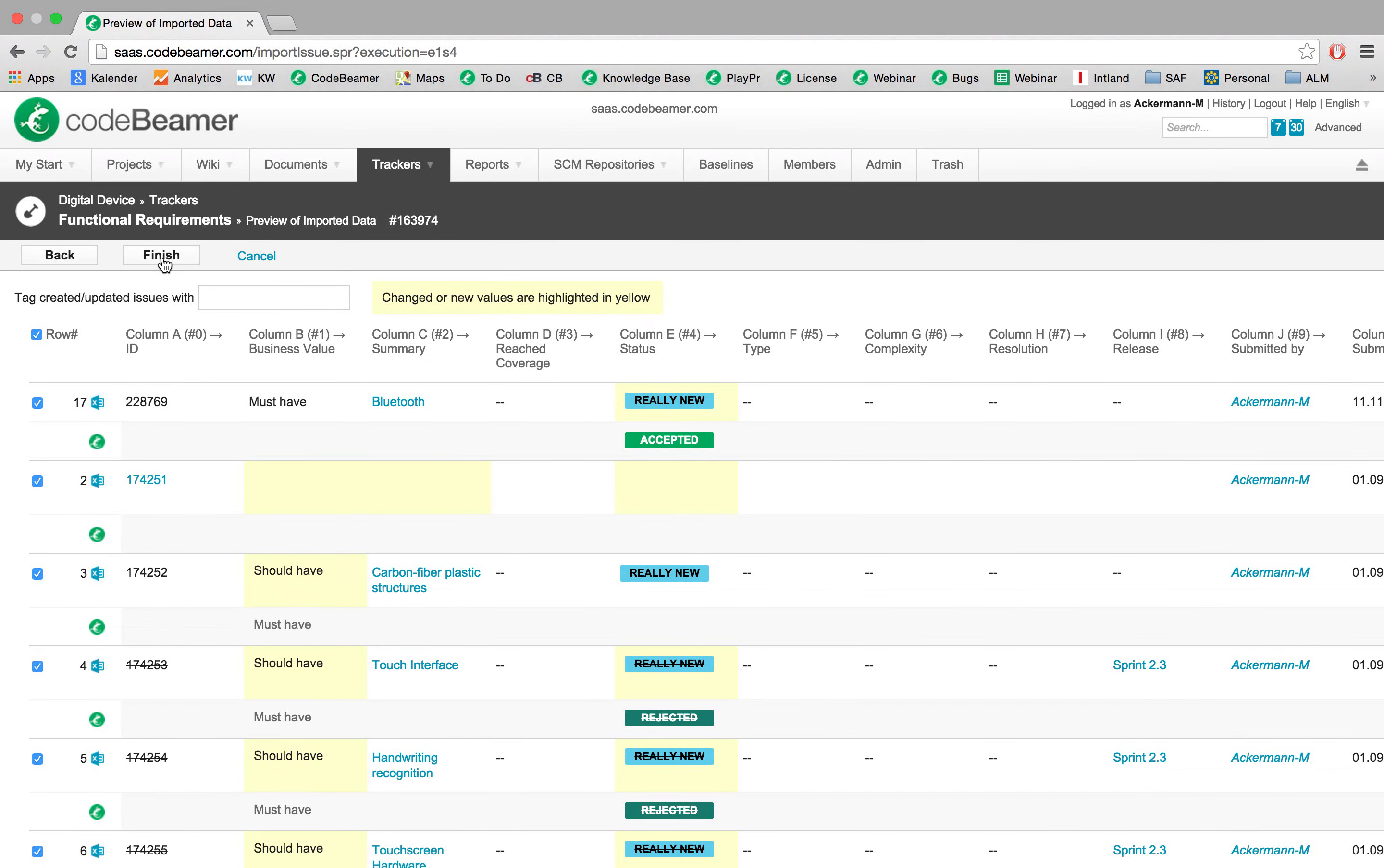And now we have a preview on the individual items and see what really were the changes. So for instance, this item here, the original value in Codebeamer, which is symbolized with that little logo, was accepted.